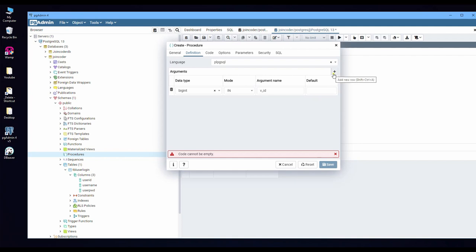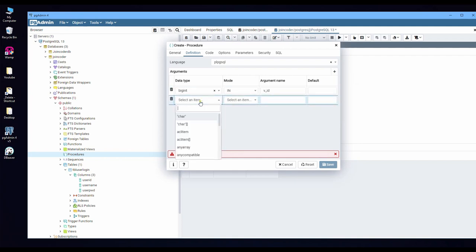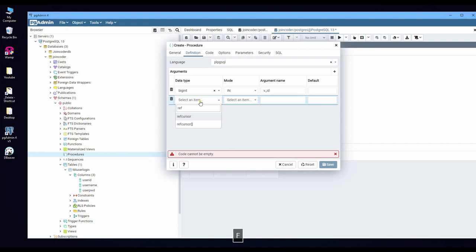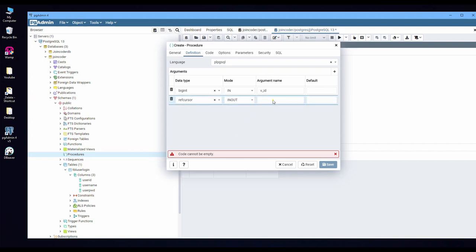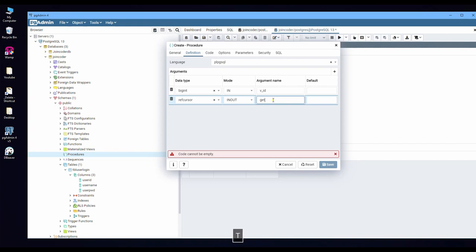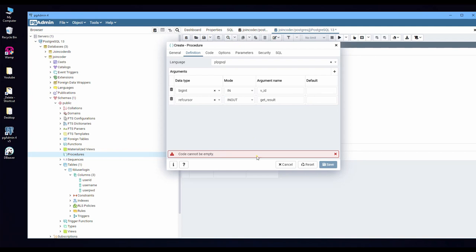And I want to get the result out. So I need to have one parameter. It's 'refcursor'. So refcursor, if you want to add, you need to choose 'inout' here. And put your parameter is 'result', or to make it easy to remember, 'get_result'.